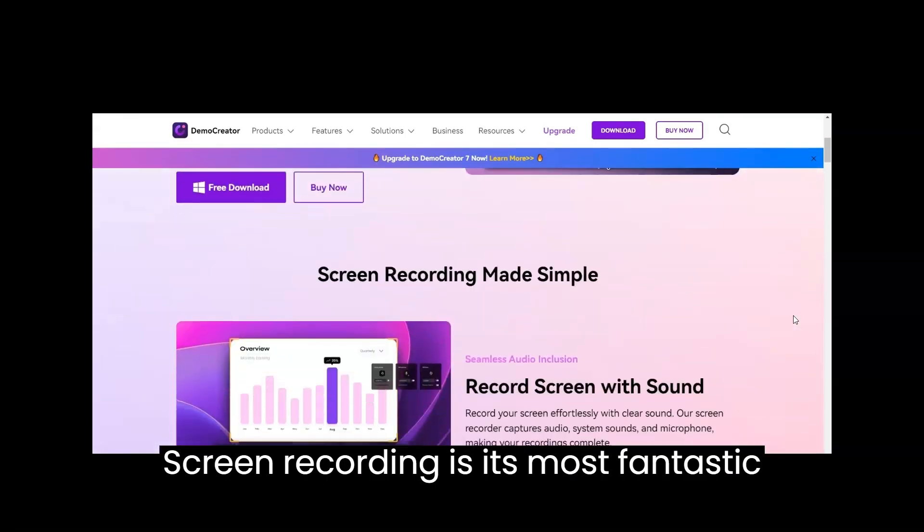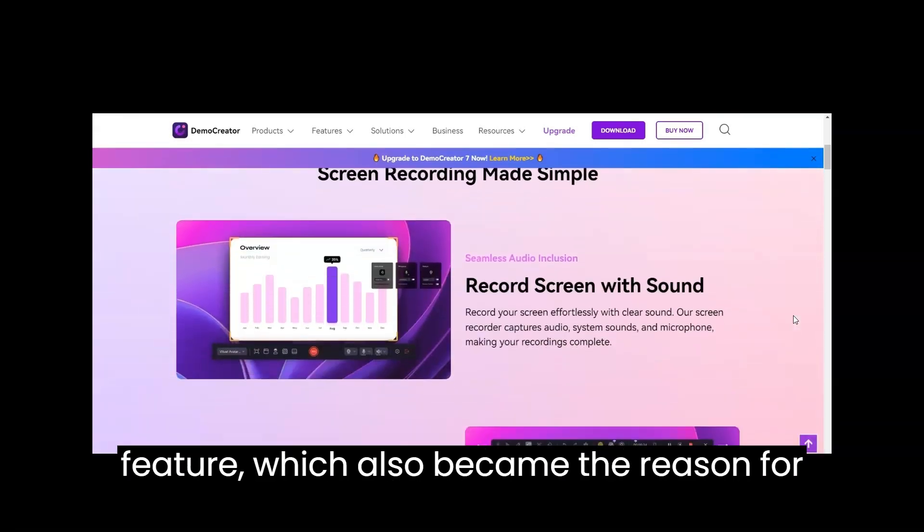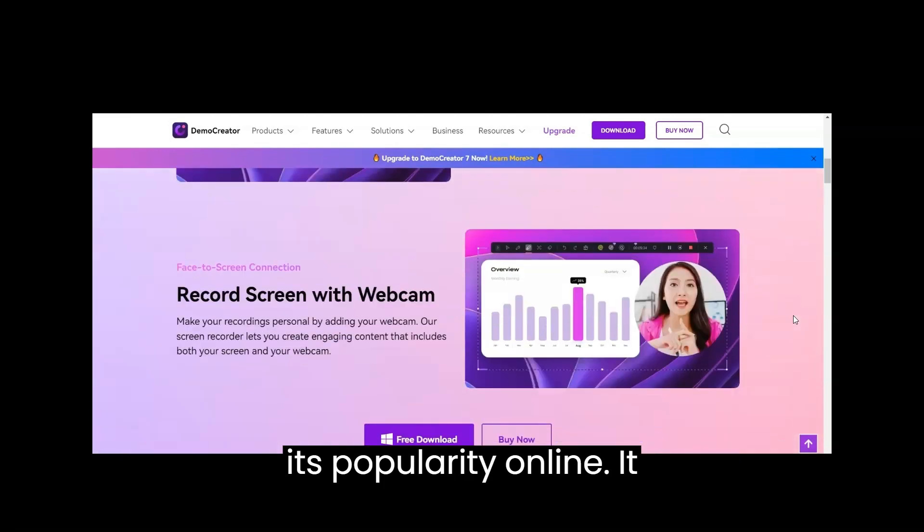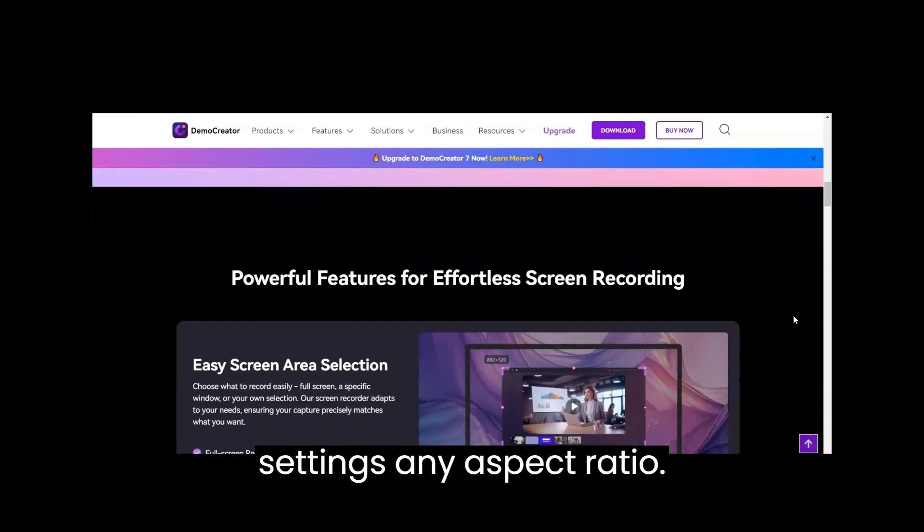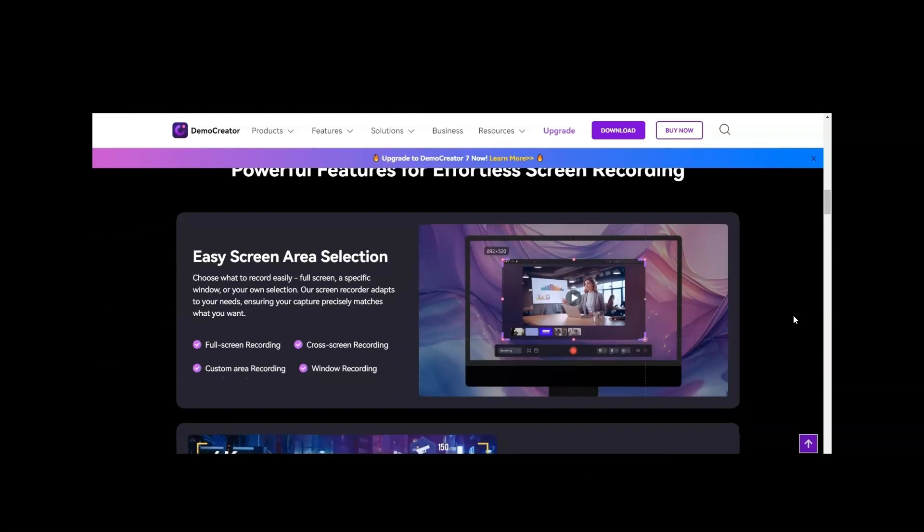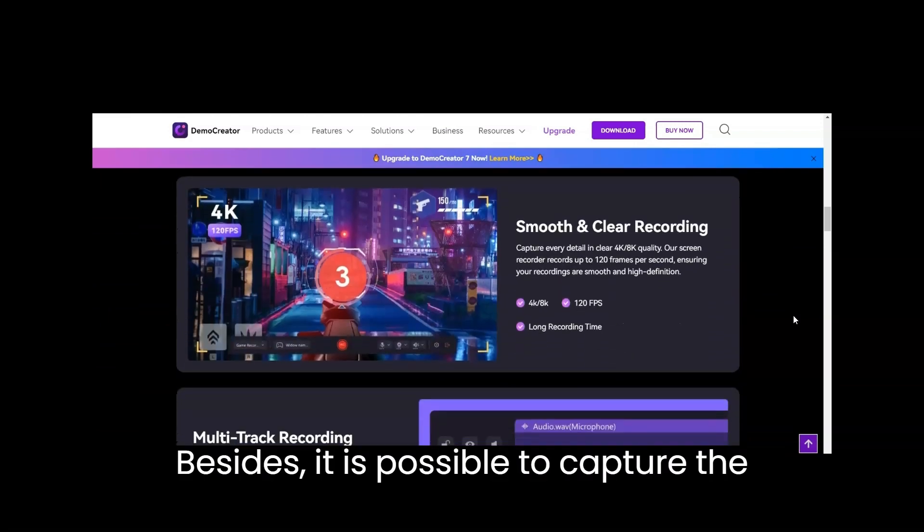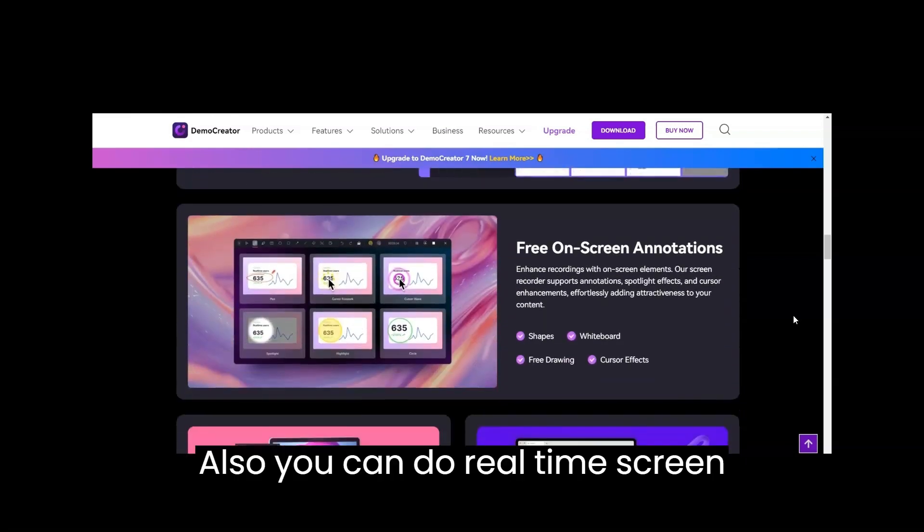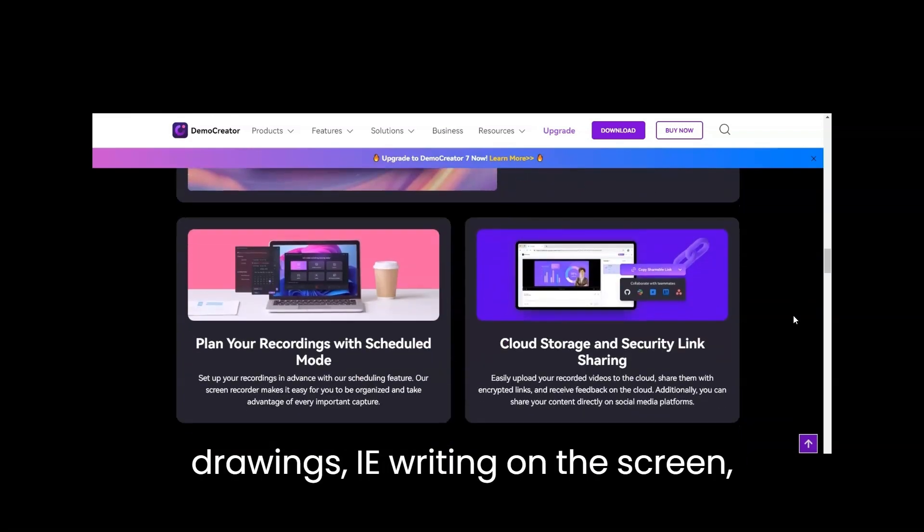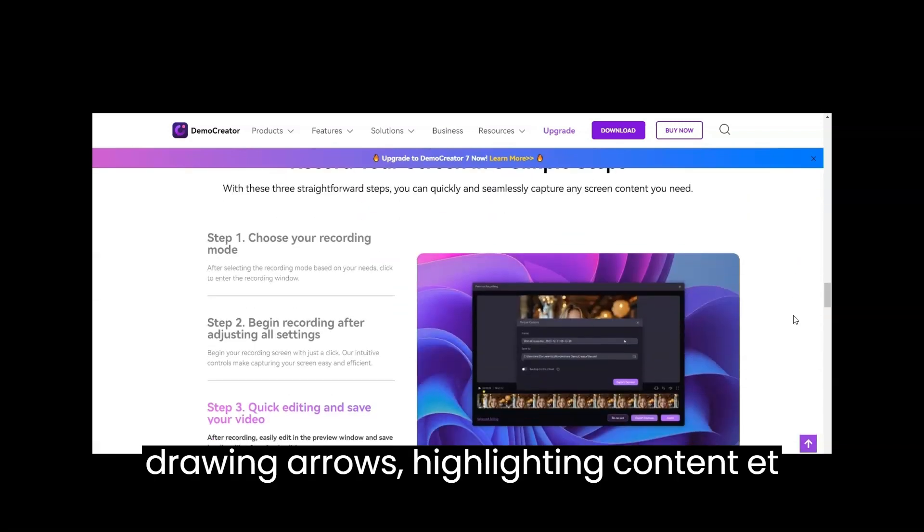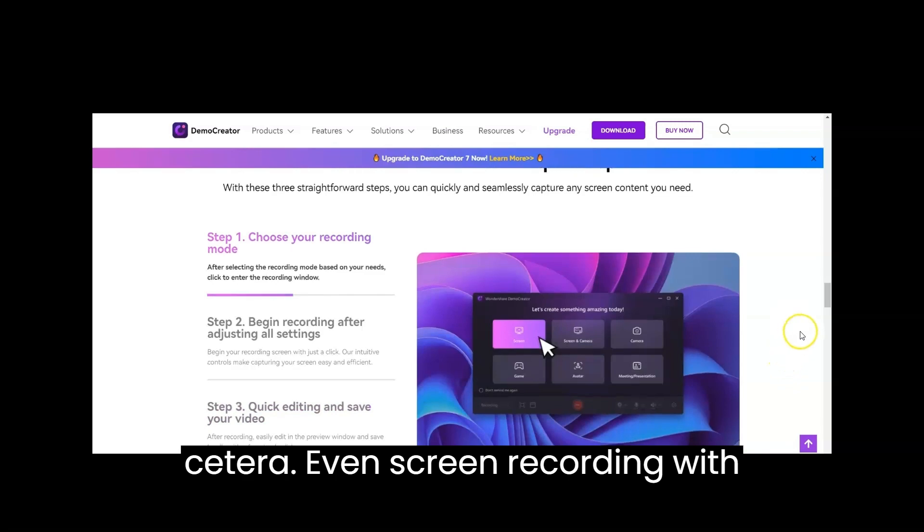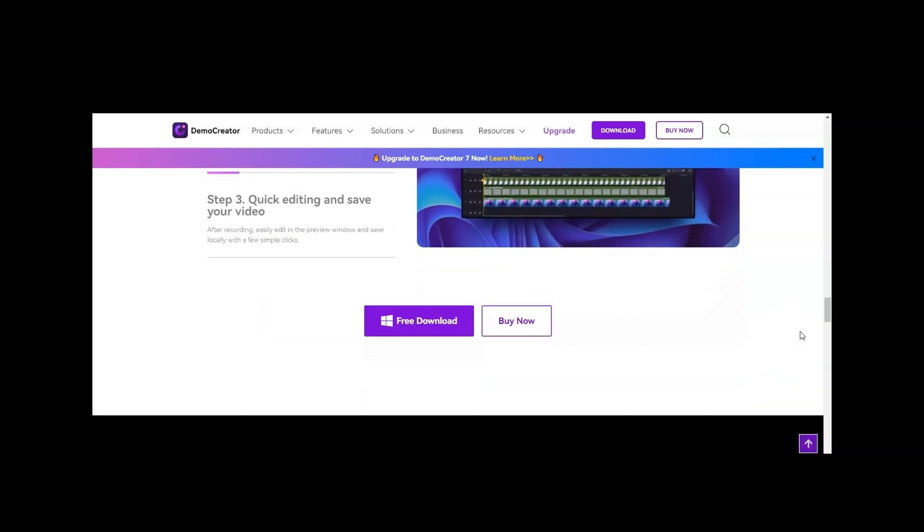Screen recording is its most fantastic feature, which also became the reason for its popularity online. It allows you to record the screen by setting any aspect ratio. Besides, it is possible to capture the desired screen part manually. Also, you can do real-time screen drawings, i.e., writing on the screen, drawing arrows, highlighting content, etc. Even screen recording with your face via webcam is easier.